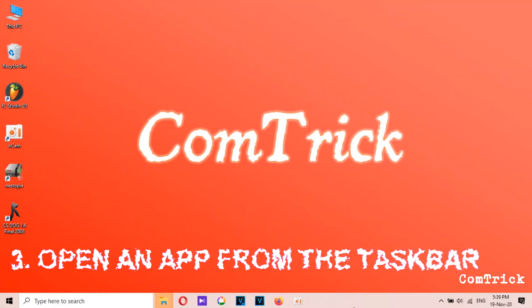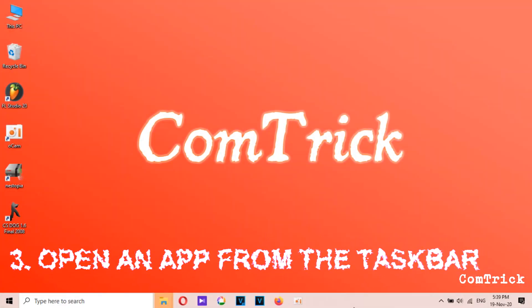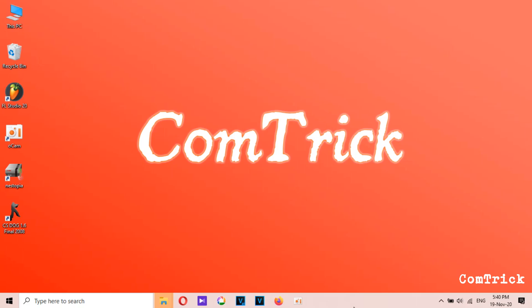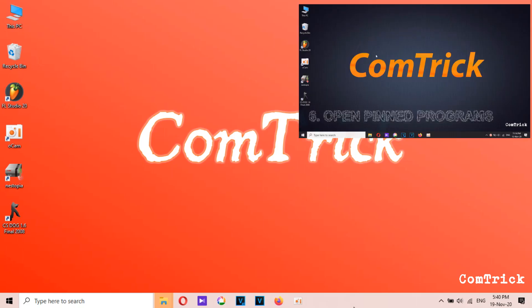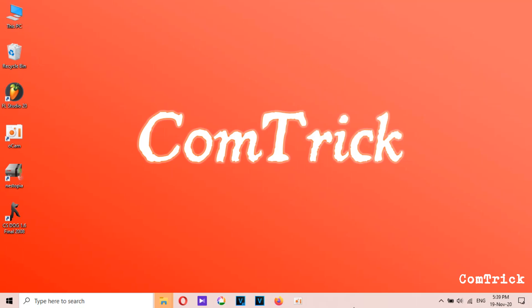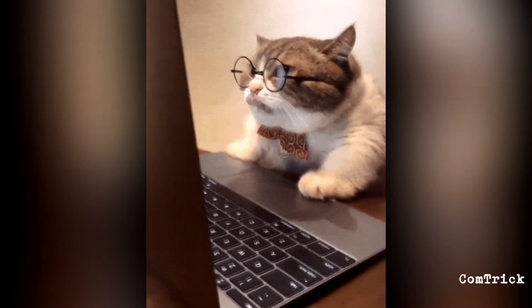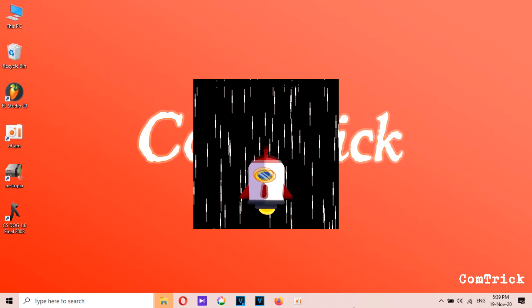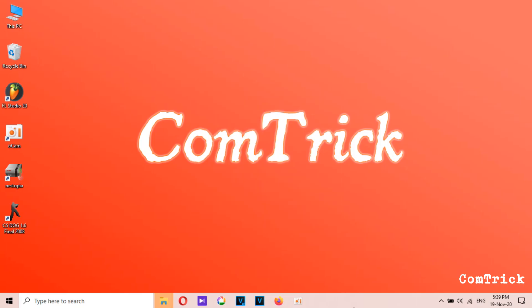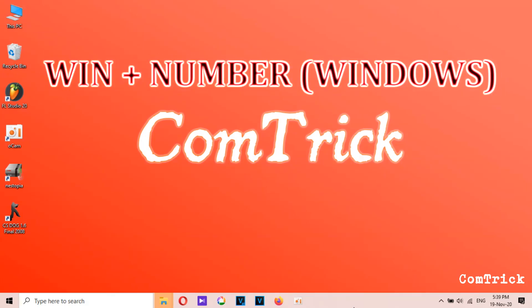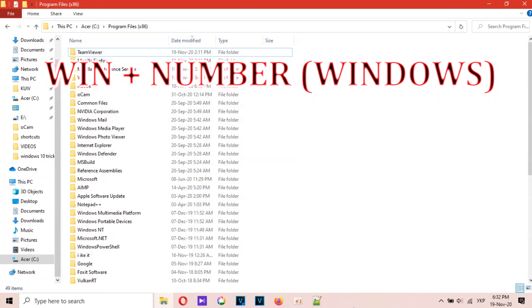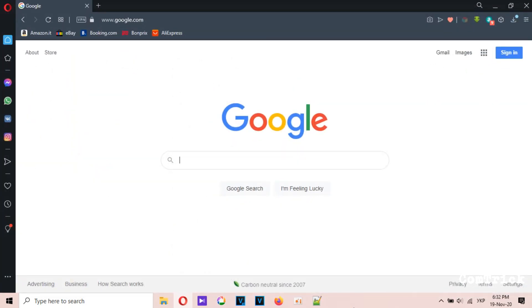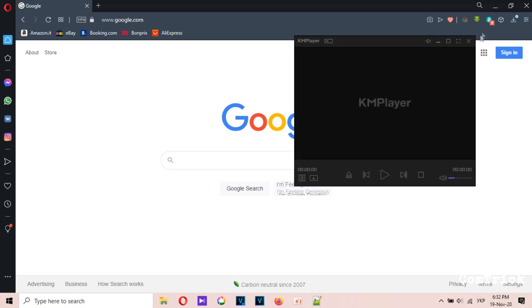Number three: open apps from the taskbar. For much faster access to your most-used apps, consider keeping them on your taskbar — it'll speed up your workflow. Use the combination Windows key plus a number from one to nine to launch them instantly. Unfortunately, there's no similar trick for Mac.